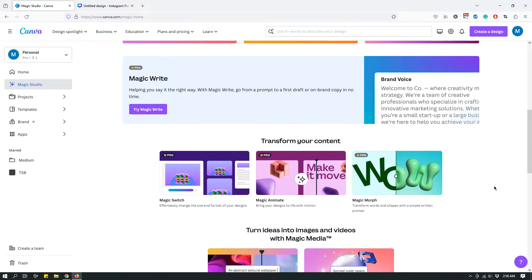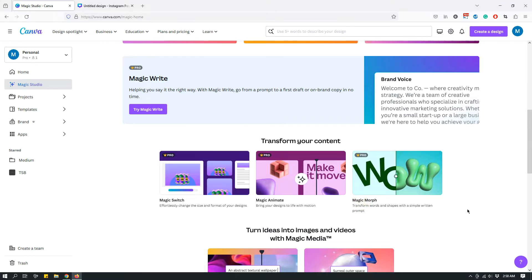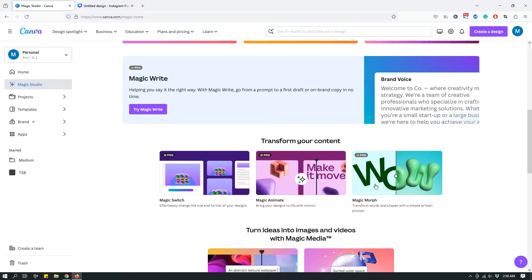One of the apps that is available there for Canva Pro members is the Magic Morph. So in order to use that, you can click this one, Magic Morph, or I'm going to show you in a second how to access it from a design. But before that, just a quick overview of what Magic Morph is.